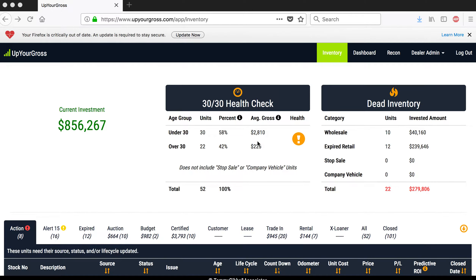I'm Tommy Gibbs and this video will show you how to use our recon tool, which is actually part of upyourgross.com. You can use either upyourgross.com, which some of you are already using, or you could just use the recon tool, or you could use both. I think it would be smart to use both. We put a lot of work and energy into both these tools to make them simple, easy to use, and to help you make more gross profit — thus the original name, upyourgross.com.